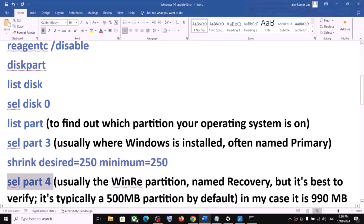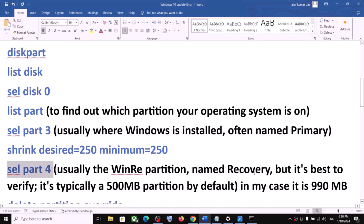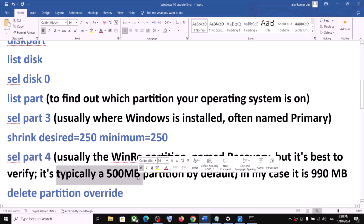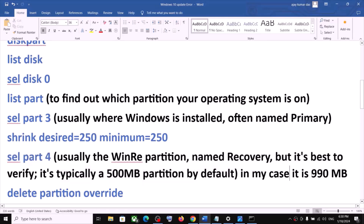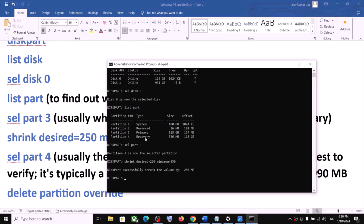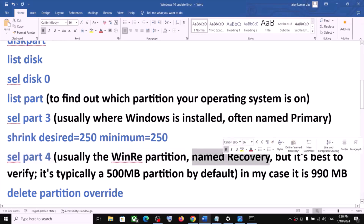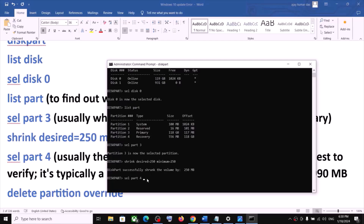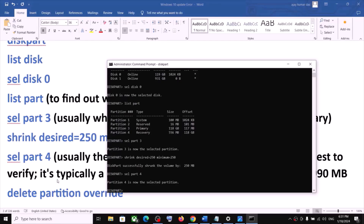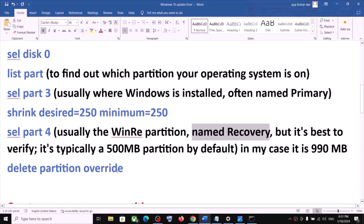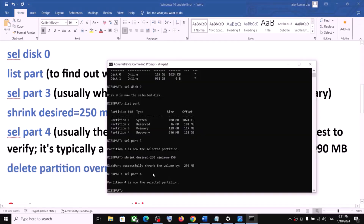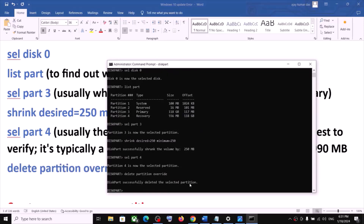Now type 'select part 4' — this is usually where the WinRE partition named Recovery is located, but it's best to verify. You might see a 500 MB partition by default; in my case it's 556 MB, partition 4 Recovery. So type 'select part 4' and hit Enter. Now run the command 'delete partition override' and hit Enter.